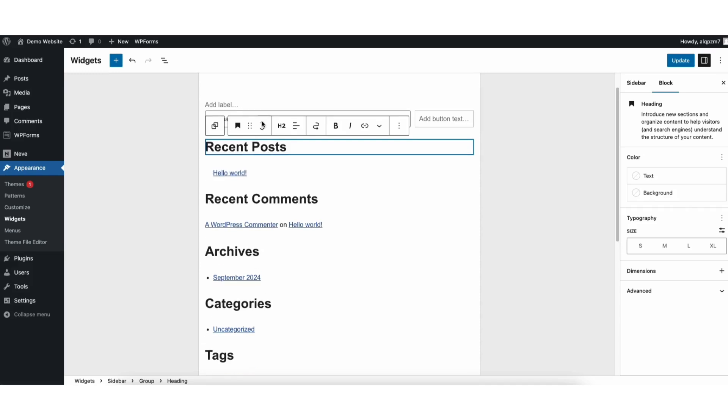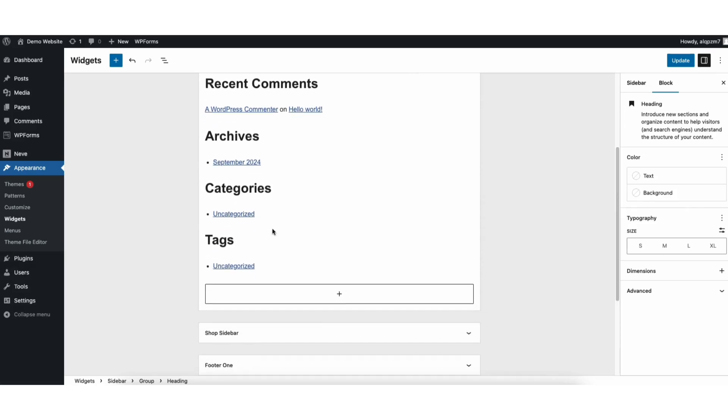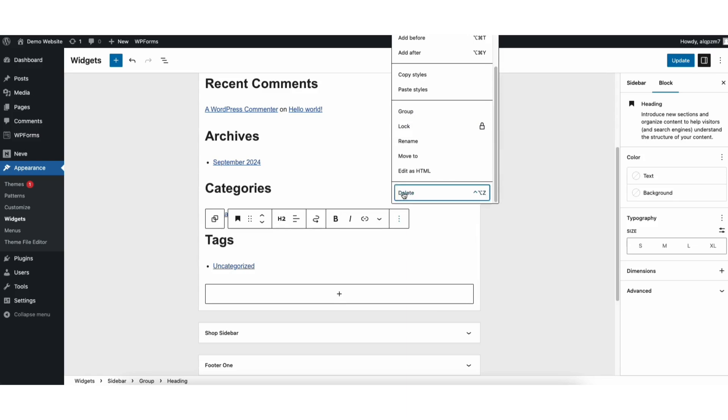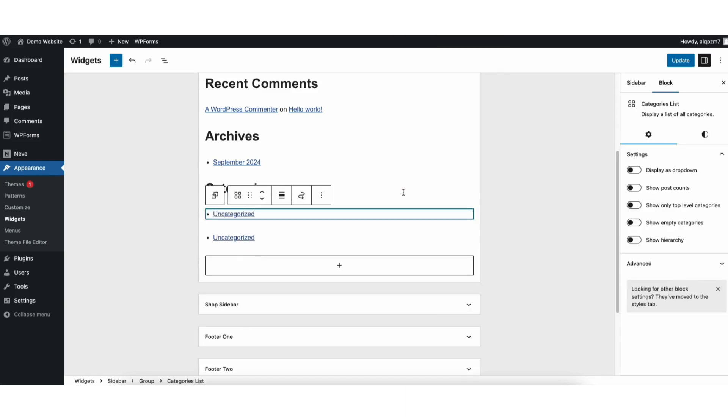If you want to remove something from the sidebar, click into what you want to remove. You'll see the three dots icon showing here. Click it. Click delete and it'll be deleted from the sidebar.